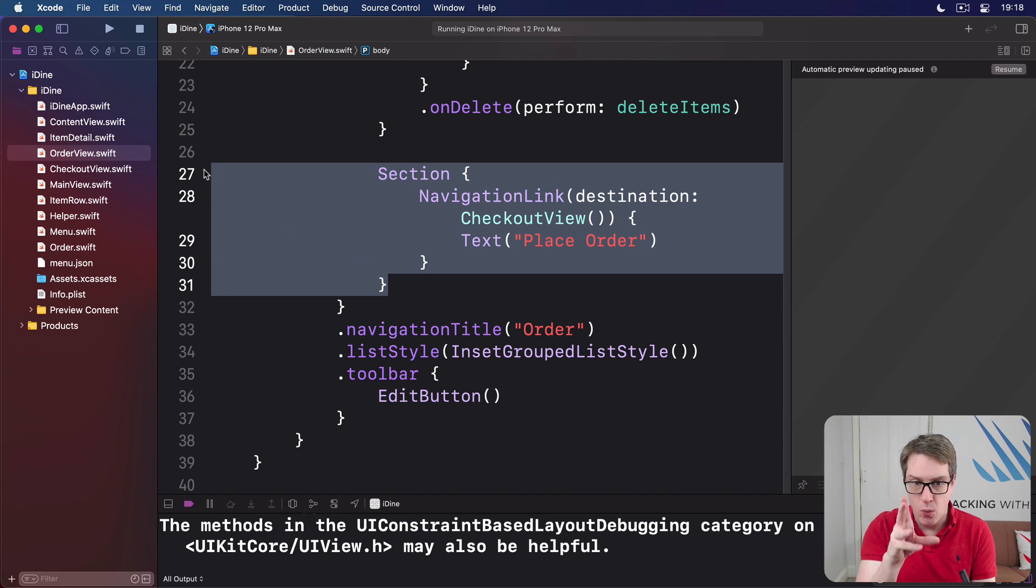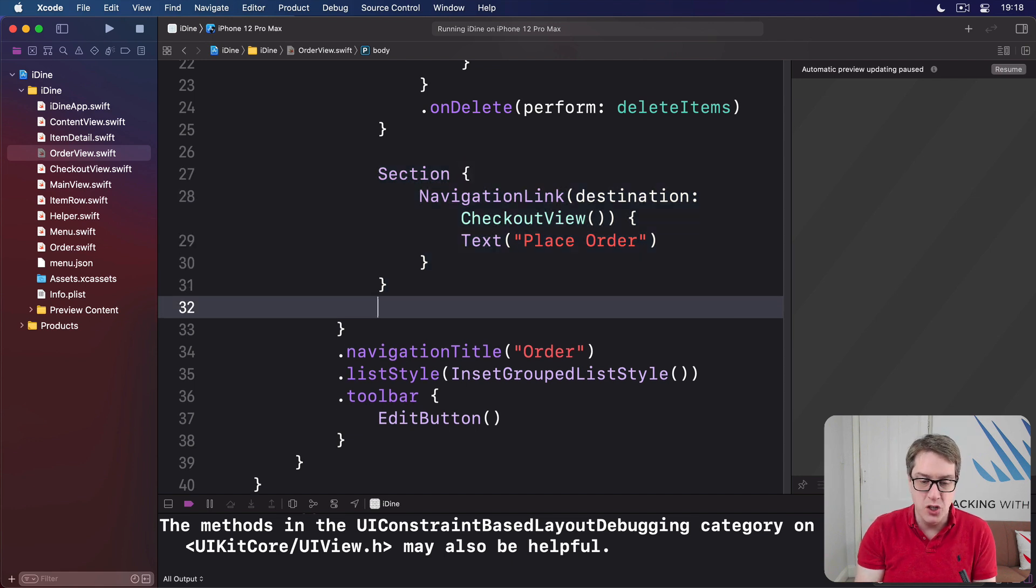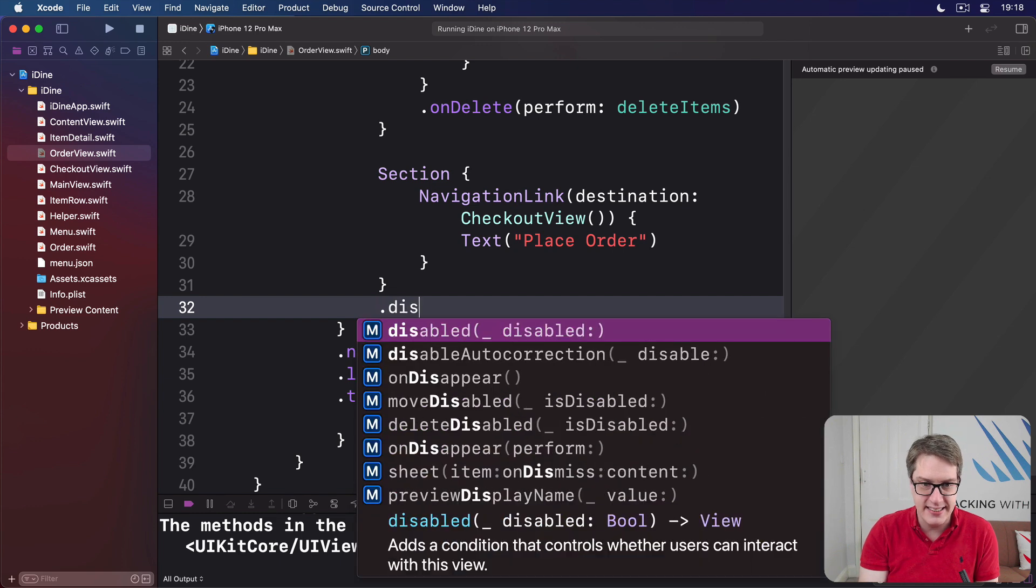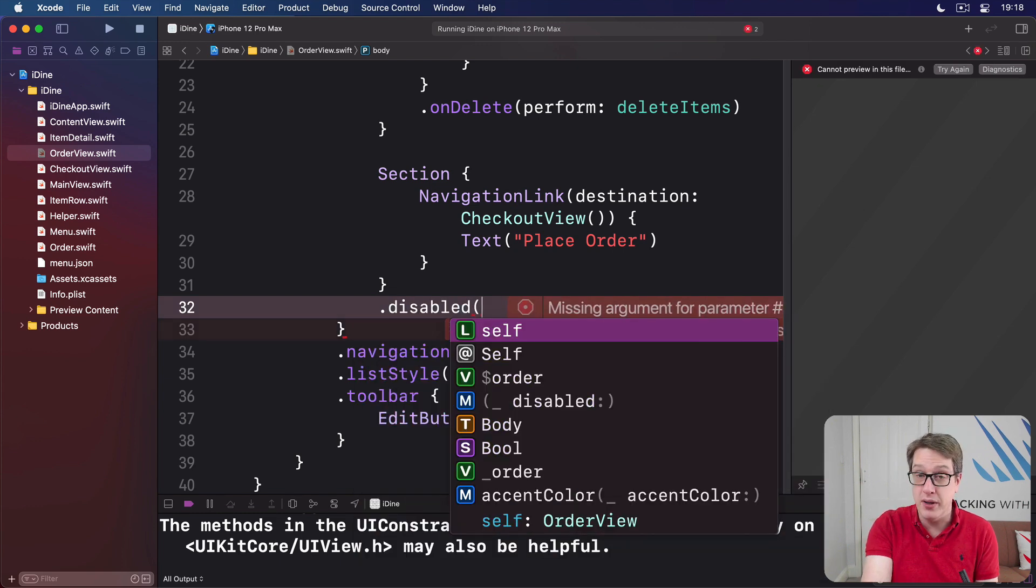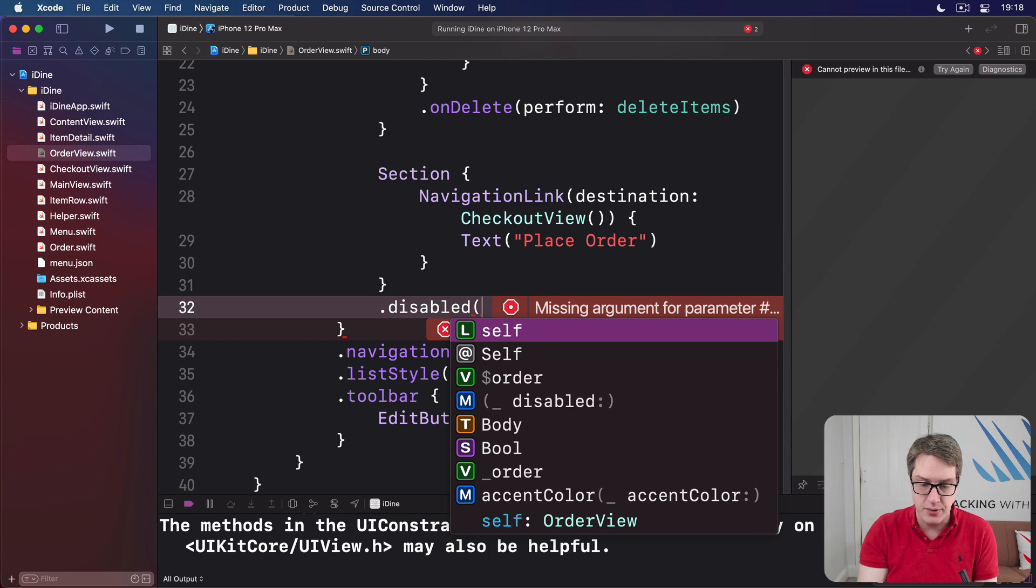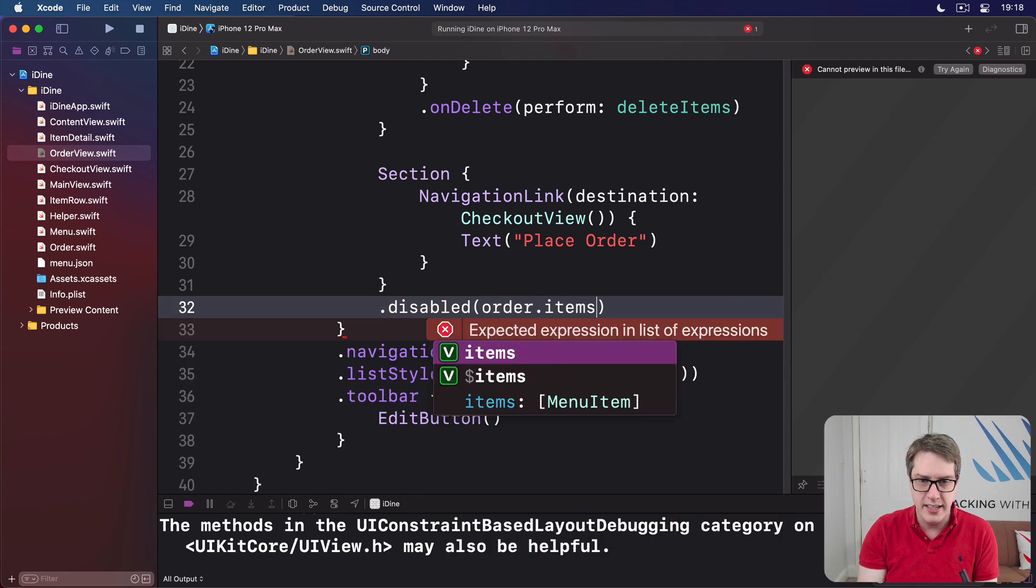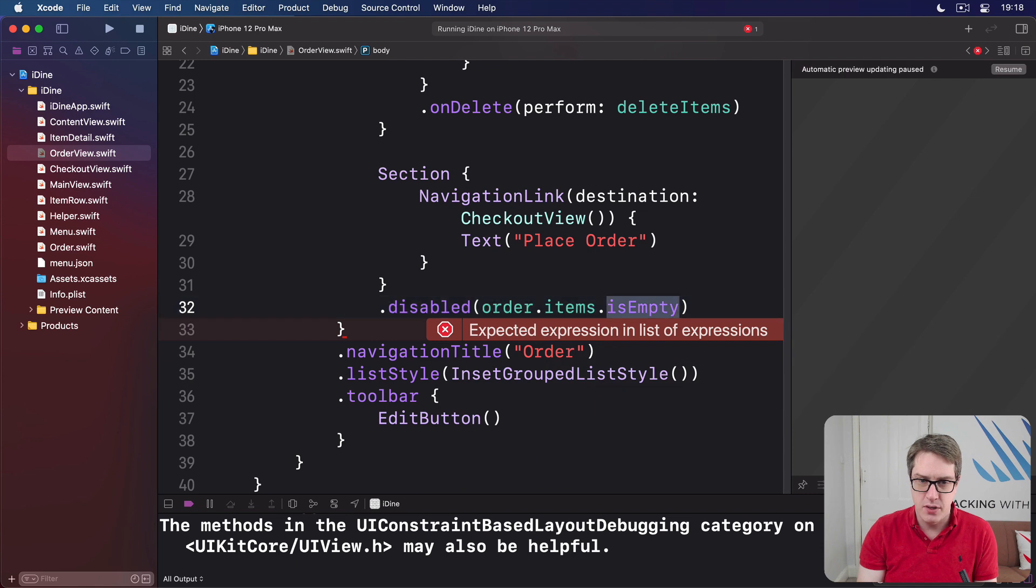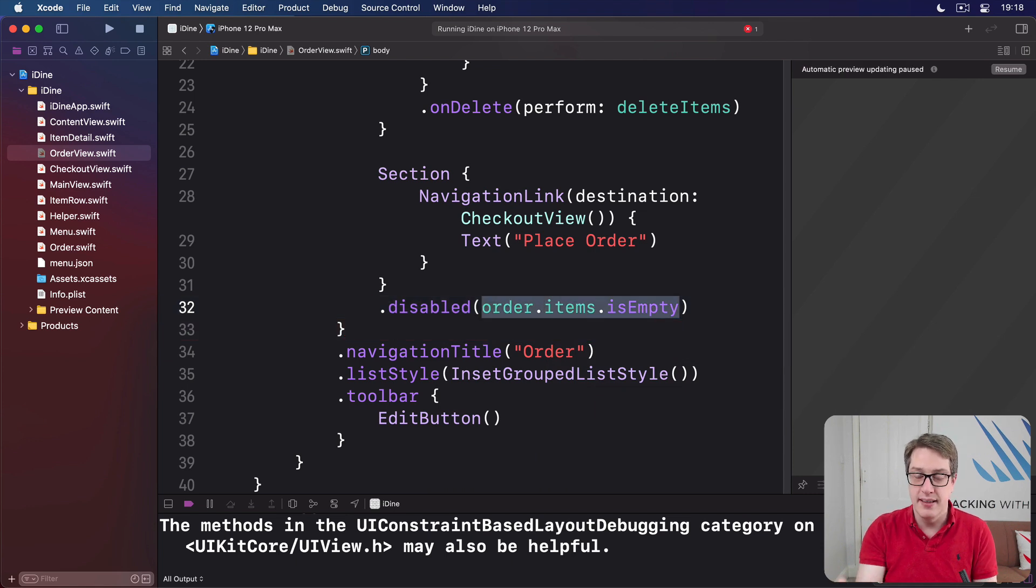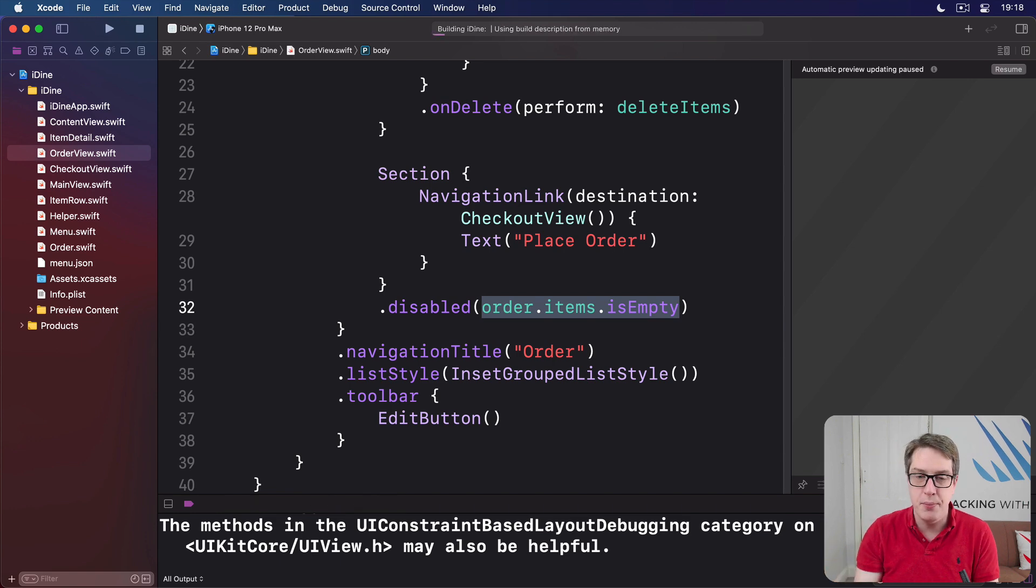We'll say a section has a disabled modifier which, when you give a boolean, when this boolean is true, the section is disabled. So we'll do order.items.isEmpty, so watch whether the items array is empty. If it is empty, disable the section. If it isn't, enable it. So I'll press command R now.